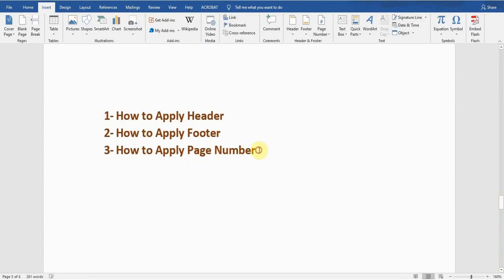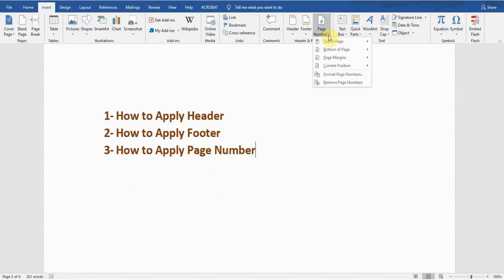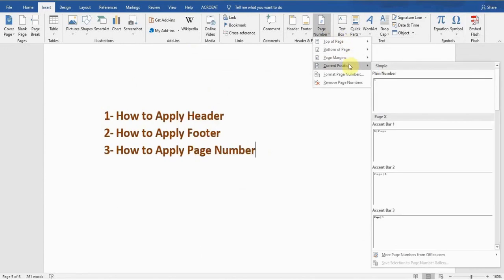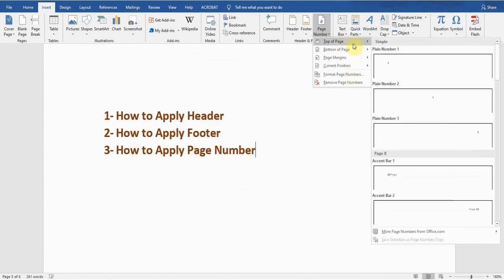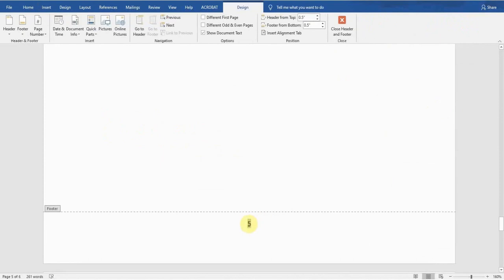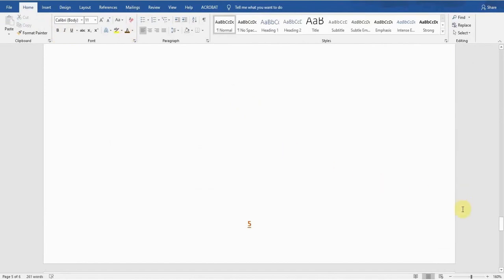Now, the third one: how to apply a page number. Go to the Insert tab — there is a Page Number option next to the Footer option. Click on this and it shows you options: top of the page, bottom of the page, page margin, current position, and Format Page Number. For example, if you want the page number at the bottom of the page, choose that option and click on it. It's now showing the page number and I can select it, make it bold, underline, change its color — whatever I want.